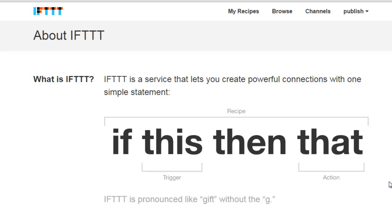Hi, this is Shelly Hitz from TrainingAuthors.com and in this video I want to show you a tool called IFTTT.com. IFTTT is basically a tool that you can use as an author to help you be more productive. Let me share with you a little bit about what it is first, because I have to admit when I first was introduced to it I was confused. I looked at it and then just clicked away because I didn't understand how to use it.